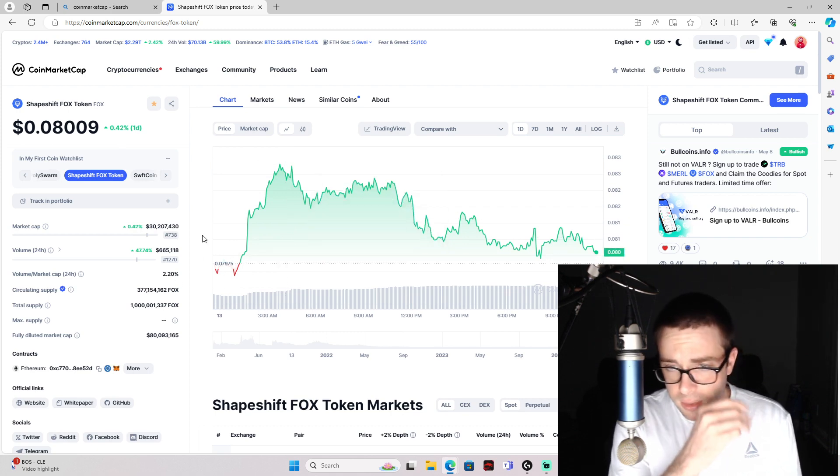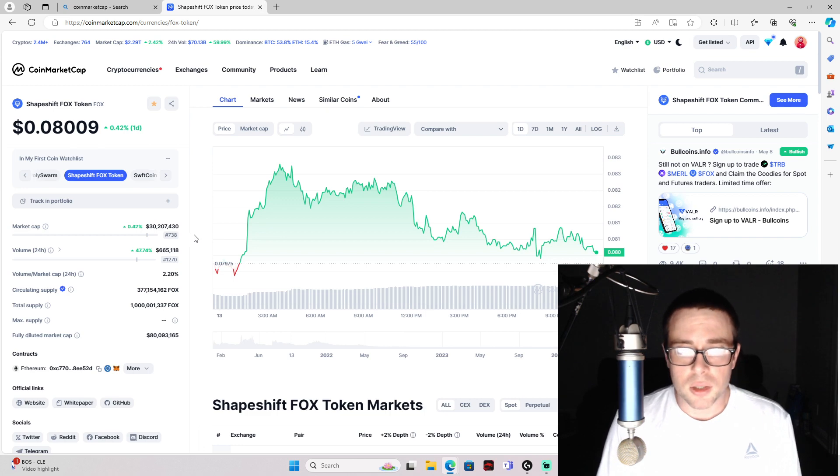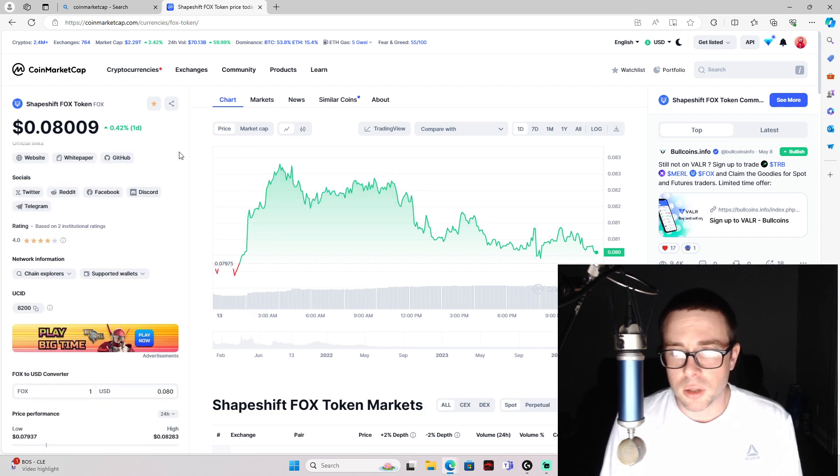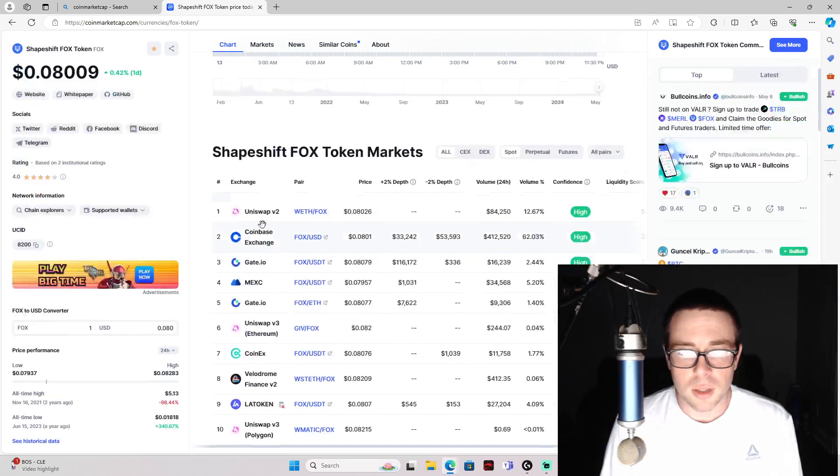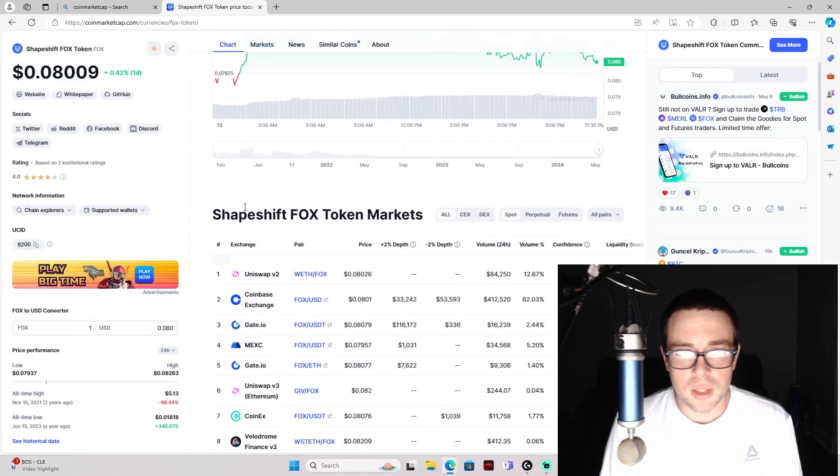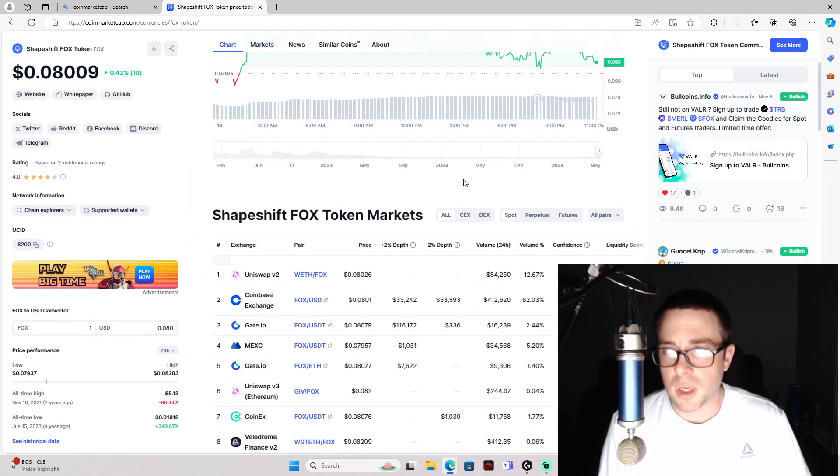It is a DEX, it is decentralized, good tokenomics, good use case. Definitely check that one out. That is one I like.